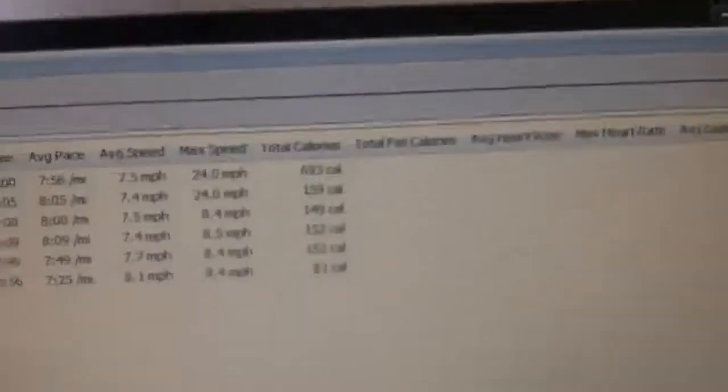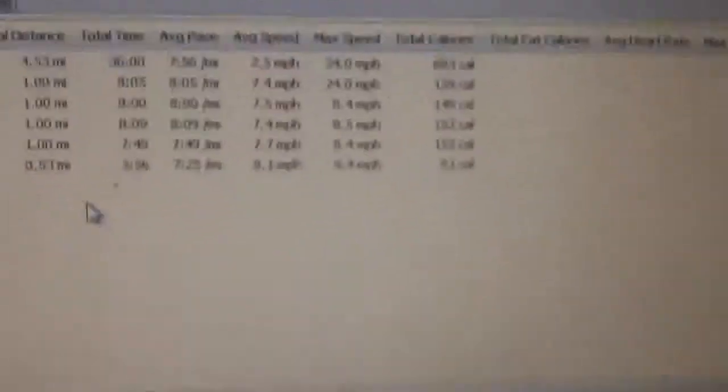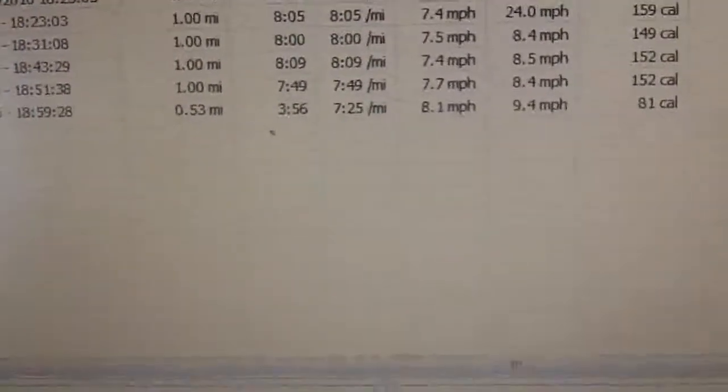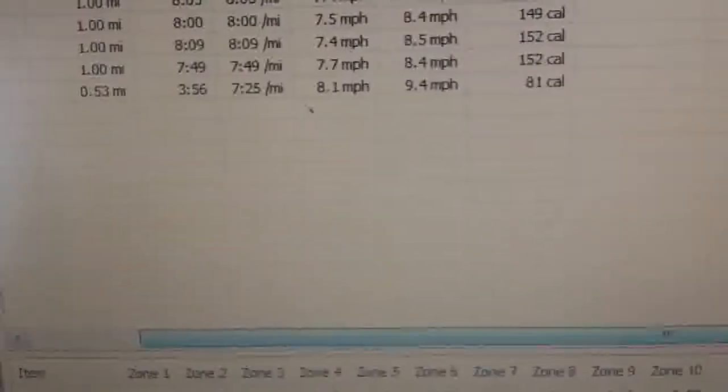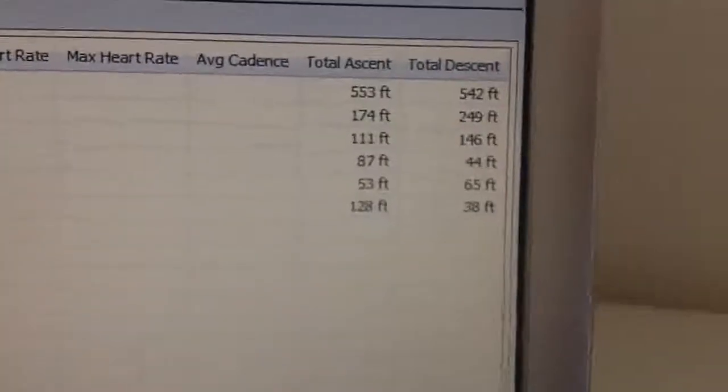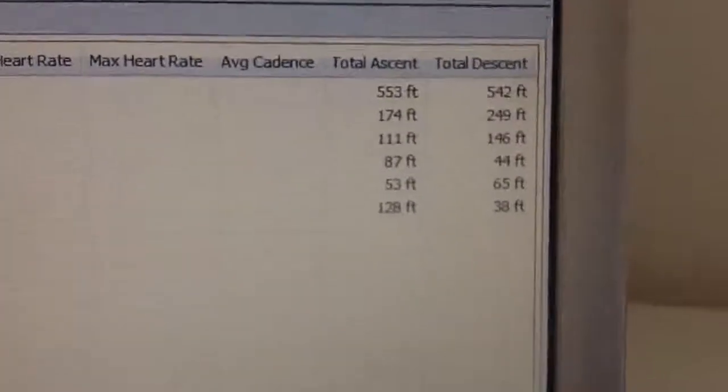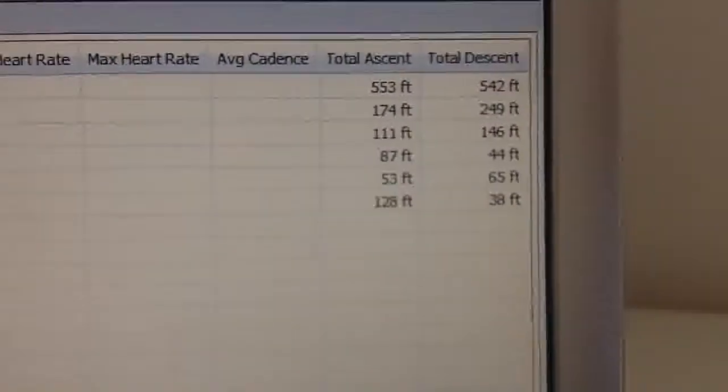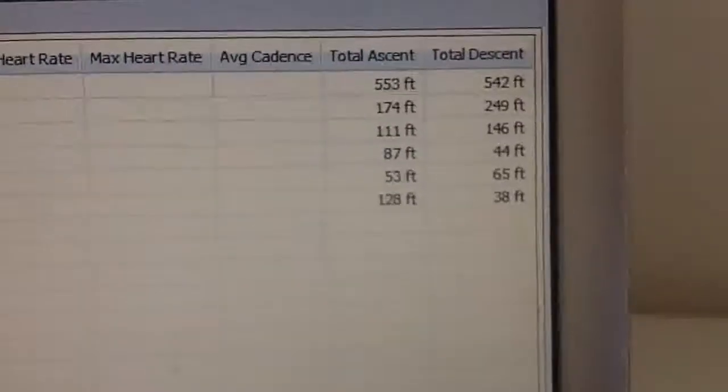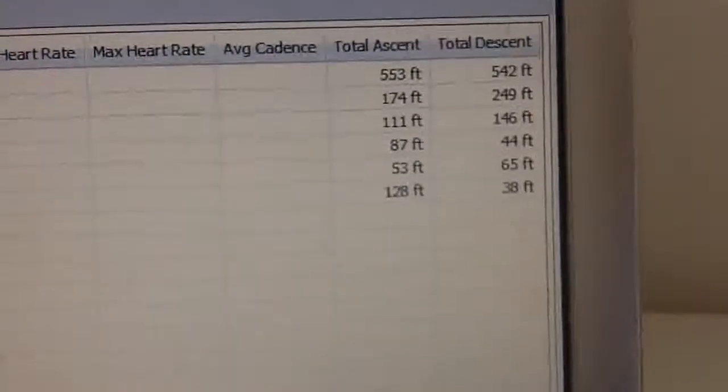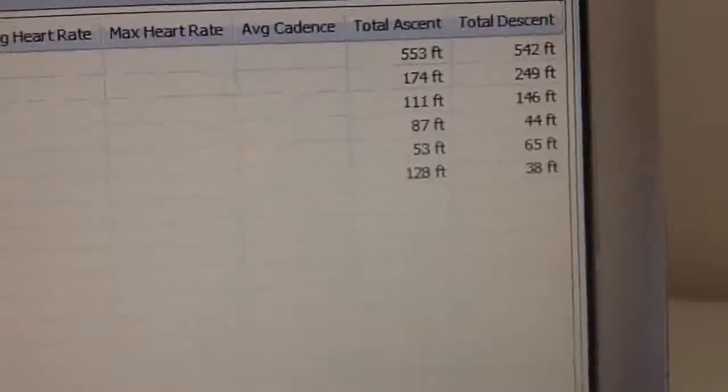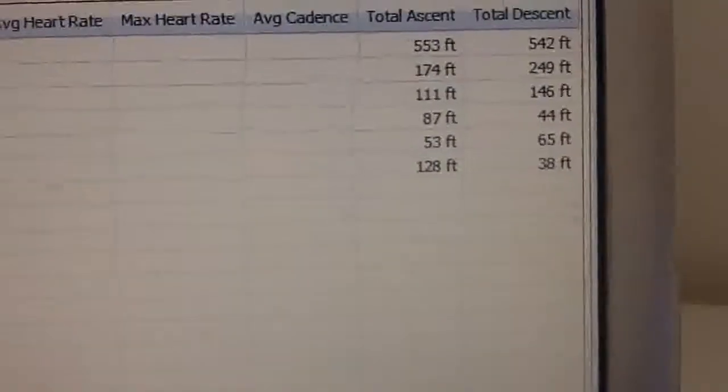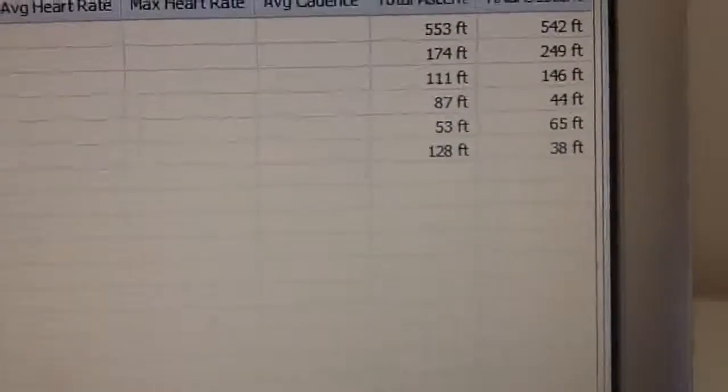So if we go a bit further along, we'll be able to see the ascent. Yep. So as I thought, the ascent was 174 feet, which was the most out of all the other ones. So I burnt the most calories as I was running up a hill, which is harder.